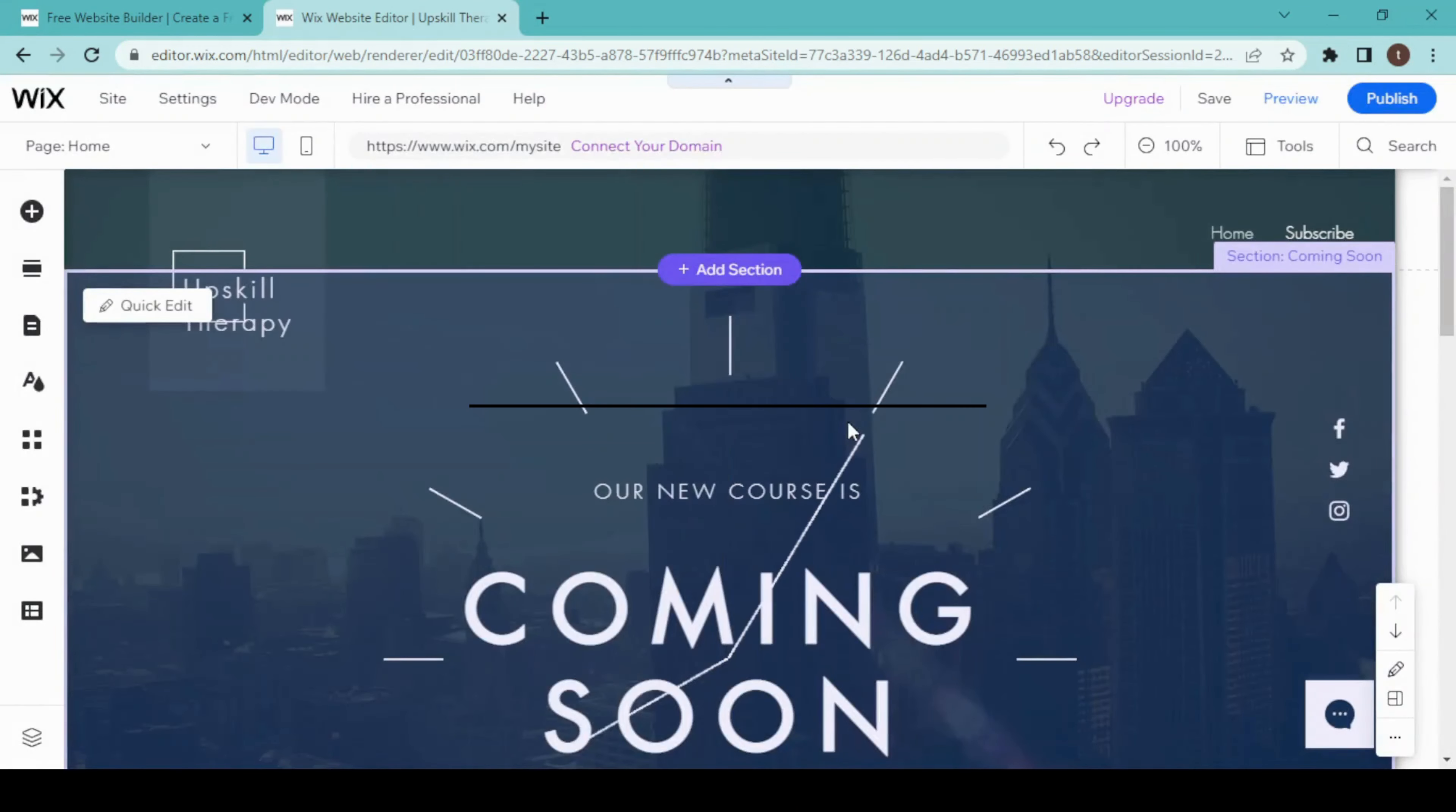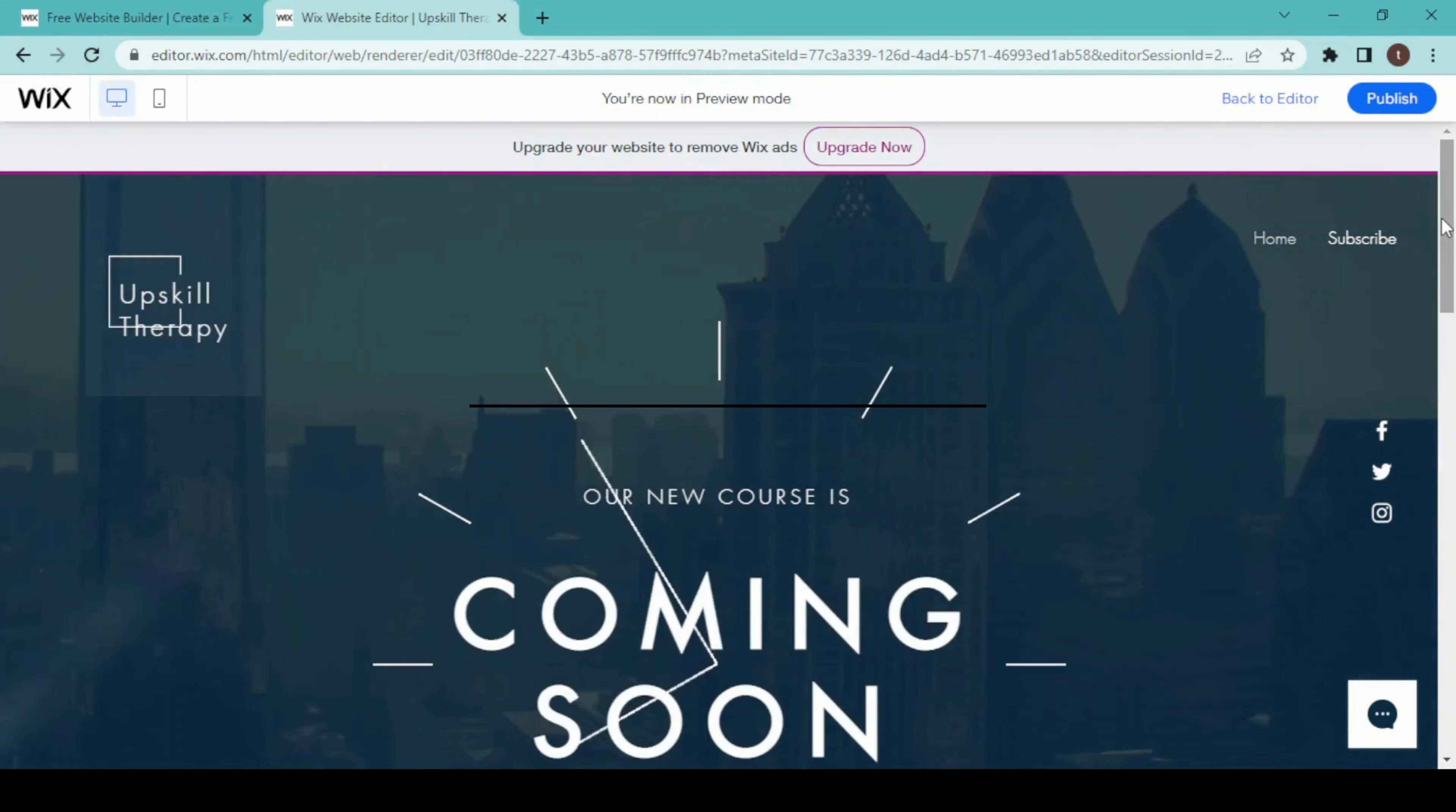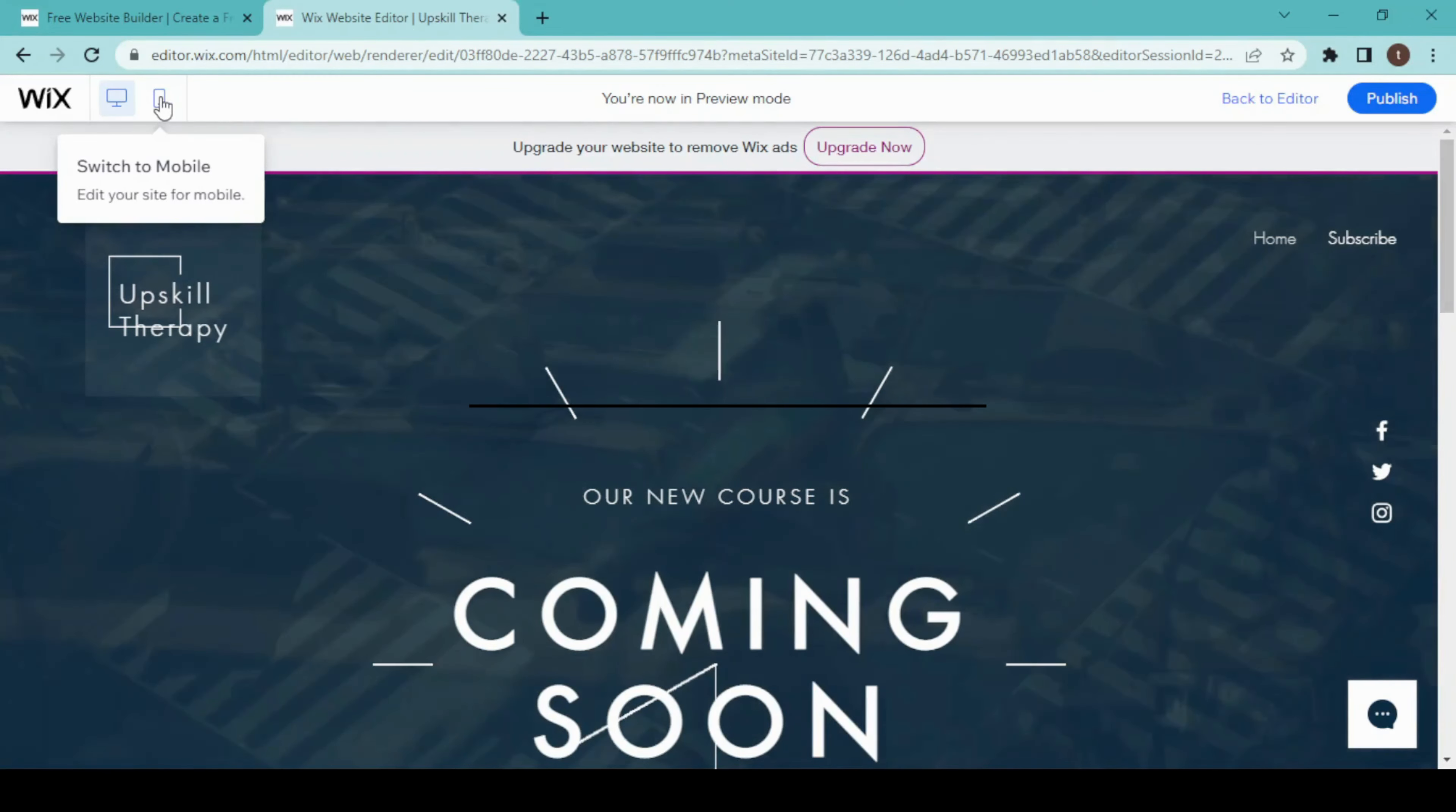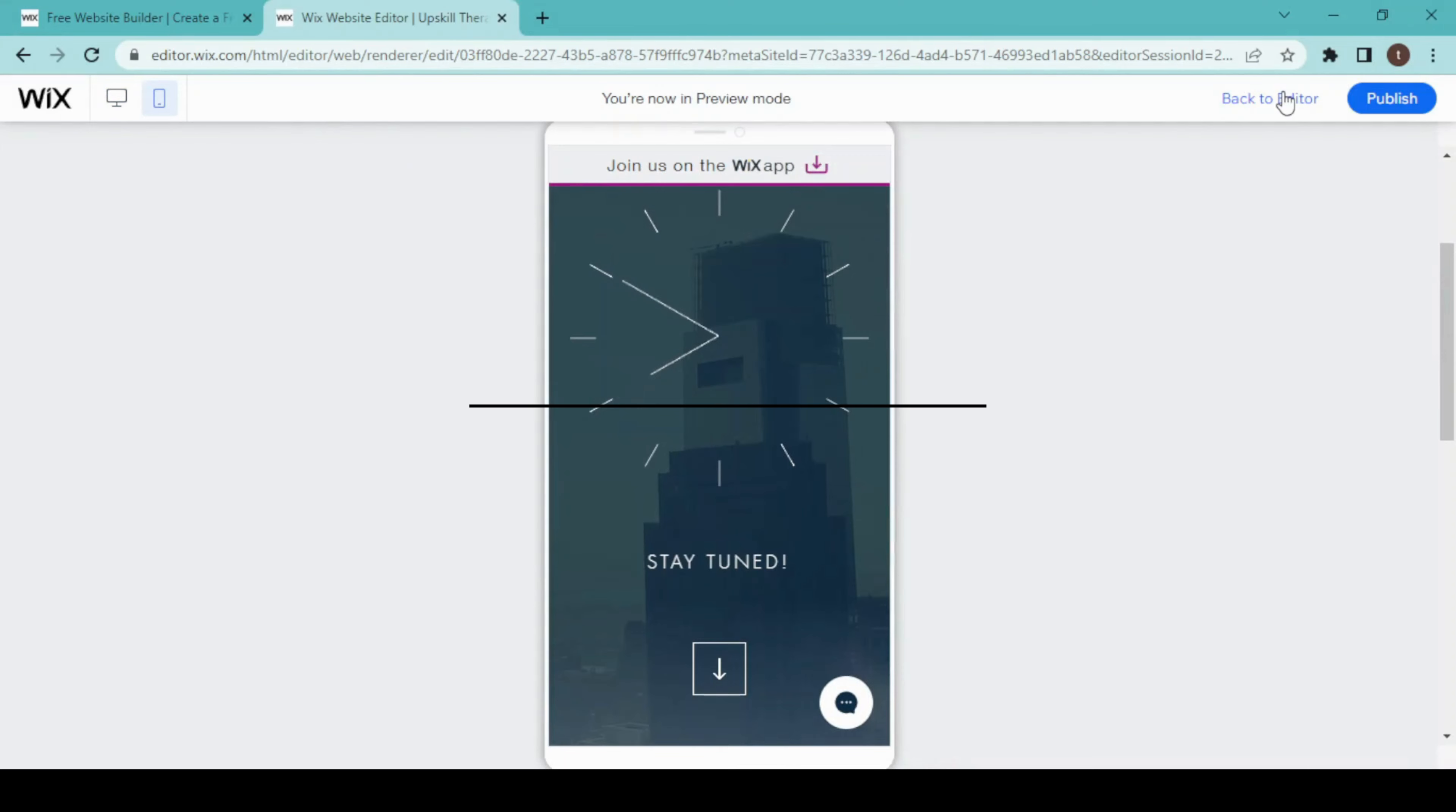You can change every single thing in this landing page using the Wix editor tools. Take your time and create a professional-looking landing page for your business. Now I am done designing this landing page, so I'm going to preview it. This is how it will look on desktop. I'll switch to mobile phone. This is how it will look on mobile phone. Back to editor.